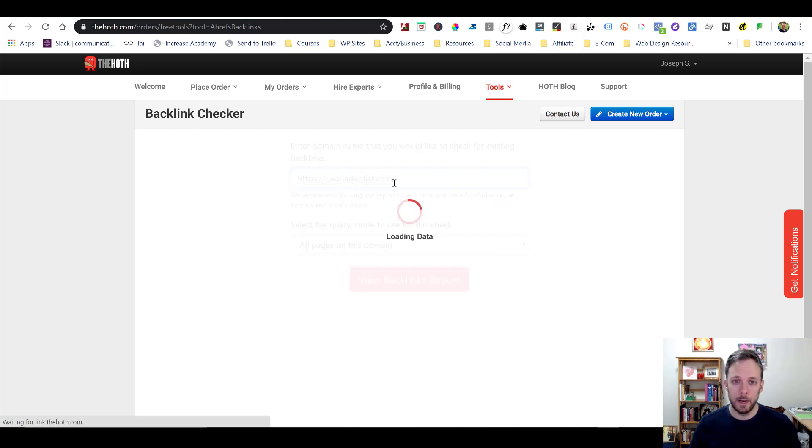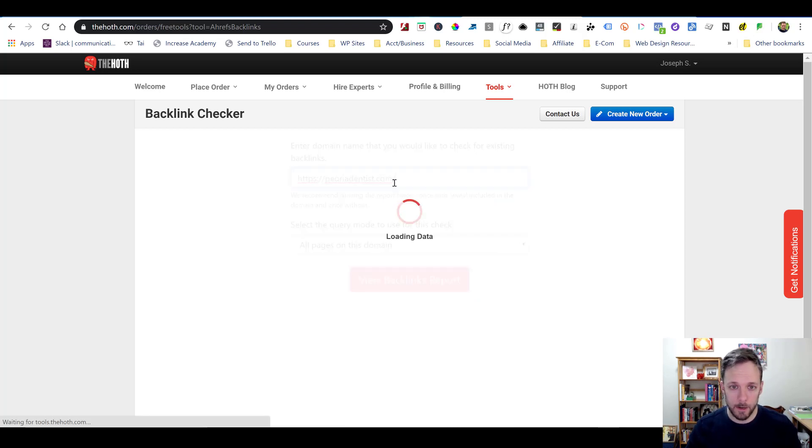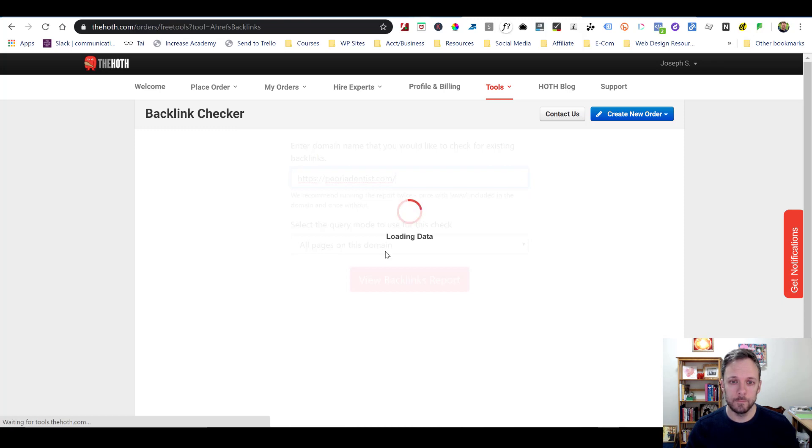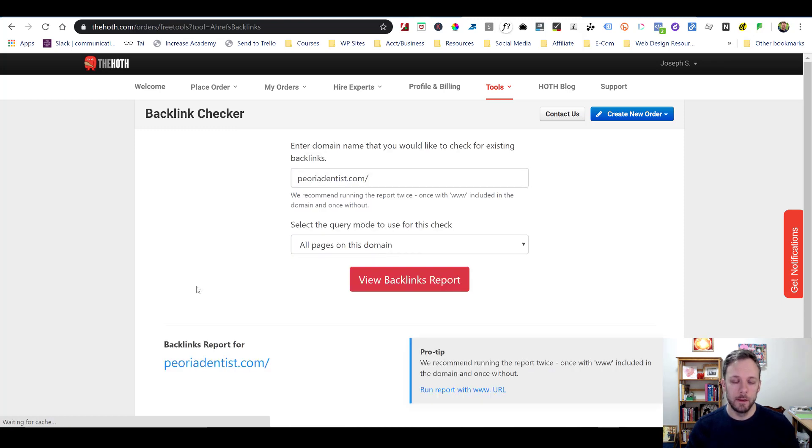And so if we do that, this is essentially giving you access to the Ahrefs backlink checker just for free, totally for free. Ahrefs is pretty expensive to have a monthly subscription with. And so here you just get it for free, which is kind of awesome. So I'm going to take that same URL that I had, Peoria Dentist, and I'm going to put it in there and run the search.